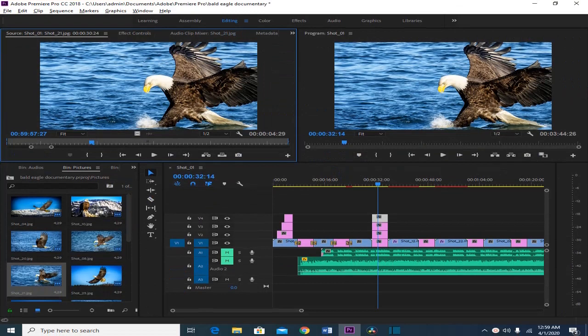This video is for those of you who are using Adobe Premiere Pro CC 2018. I'm going to teach you how you can change the position, the scale, and the rotation of your picture or your clip in your timeline.